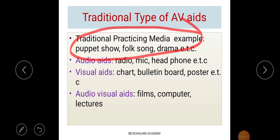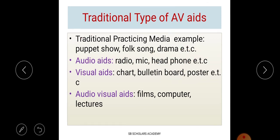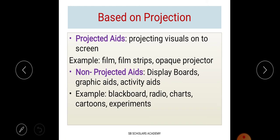Under traditional types: audio aids include radio, microphone, and headphones. Visual aids include charts, bulletins, and posters. Combined audio visual aids include films, computers, and lectures. These are all considered traditional types of audio visual aids.